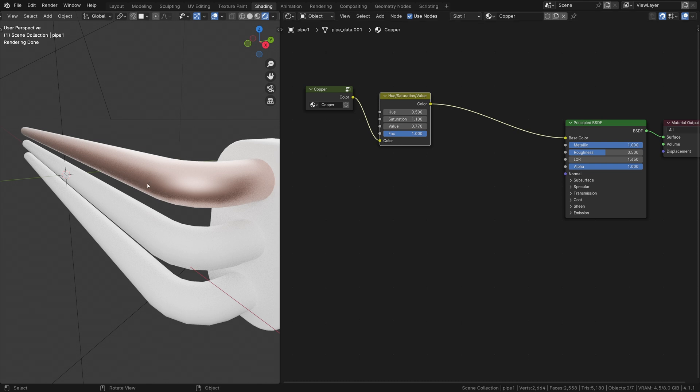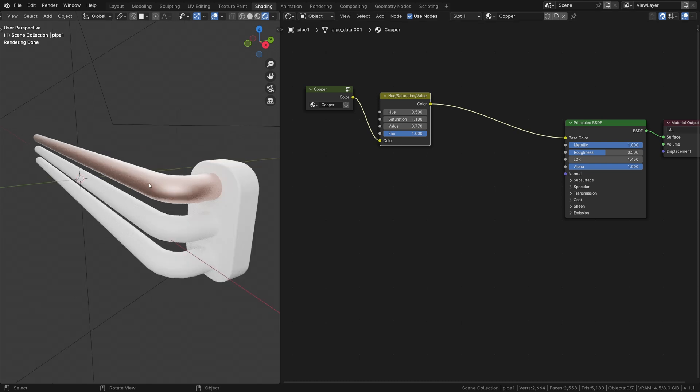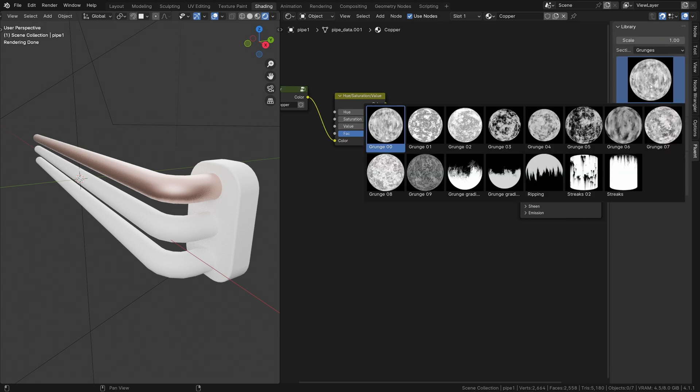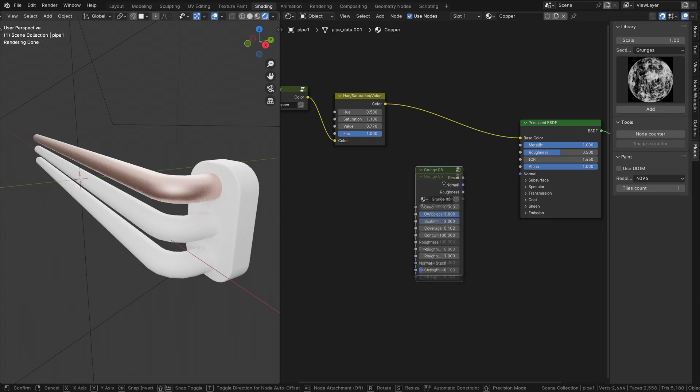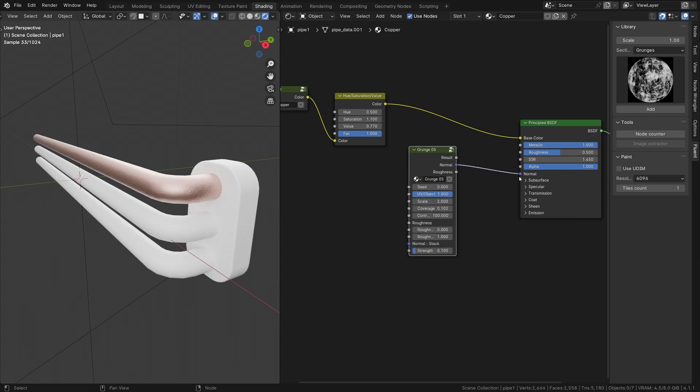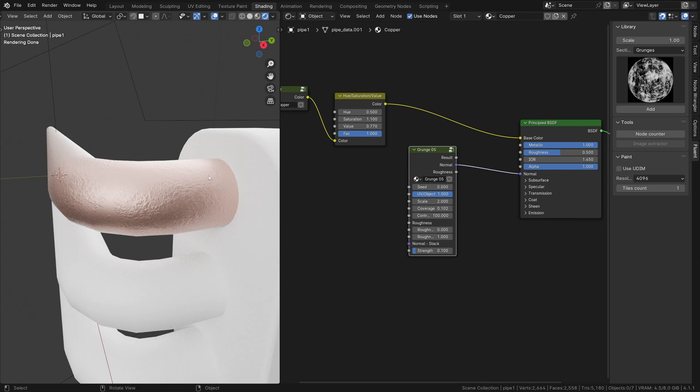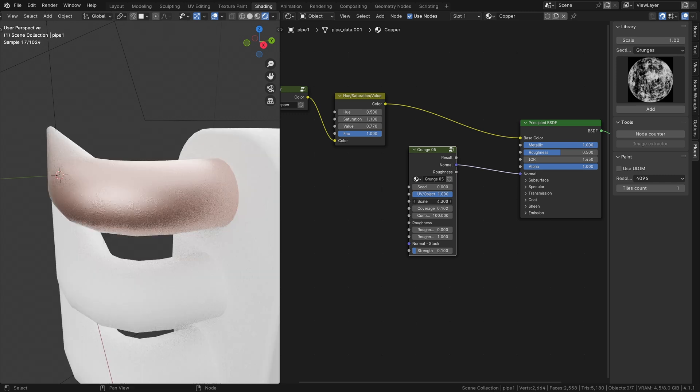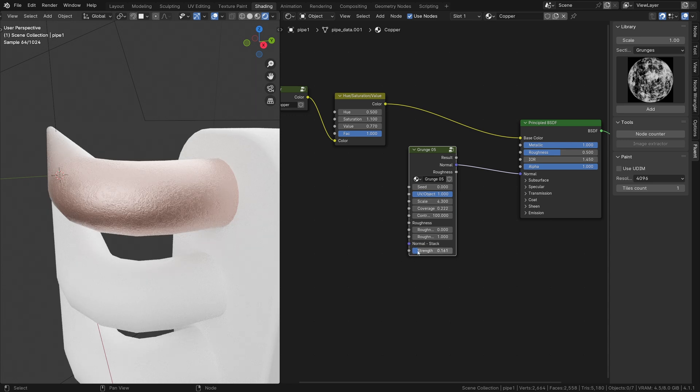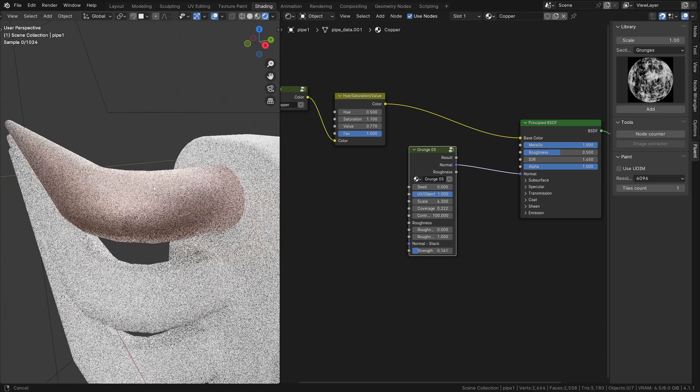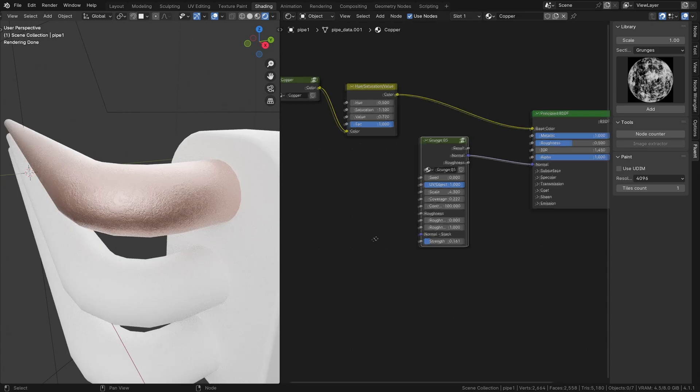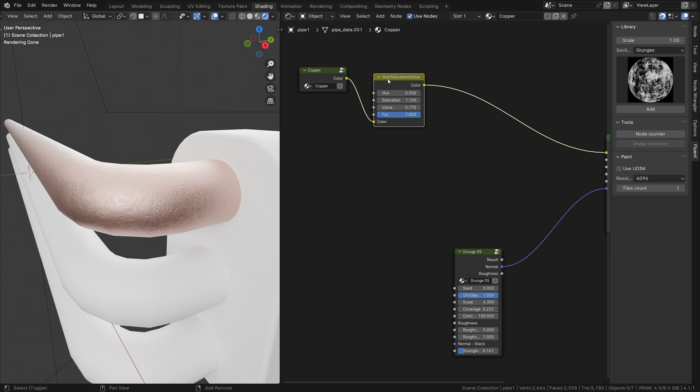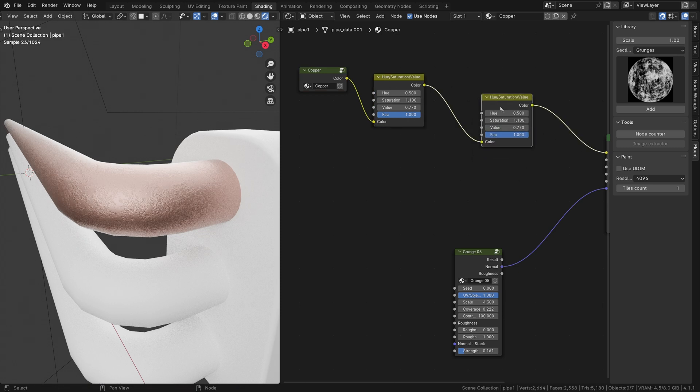Now that we have a clean copper pipe, it's time to oxidize it. I will start with a grunge number 5 for normal to serve as a base. We need another Hue Saturation Value node and a grunge number 3 for the texture.